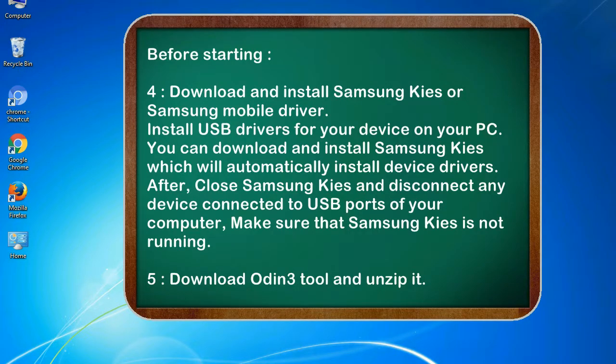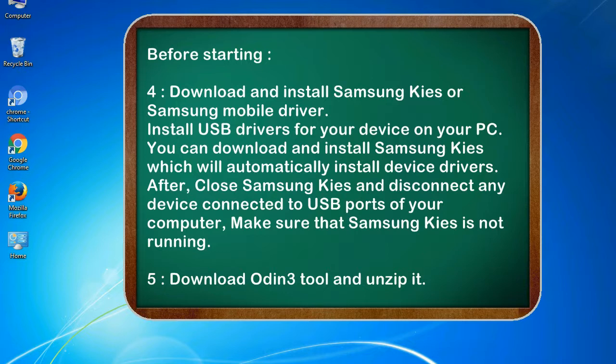4. Download and install Samsung KIES or Samsung mobile driver. Install USB drivers for your device on your PC. You can download and install Samsung KIES which will automatically install device drivers. After, close Samsung KIES and disconnect any device connected to USB ports of your computer. Make sure that Samsung KIES is not running.